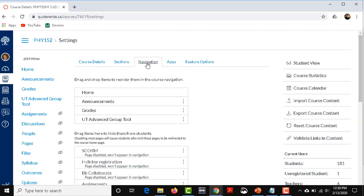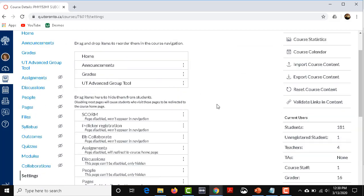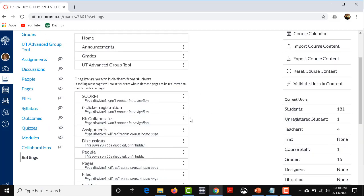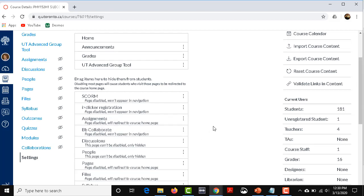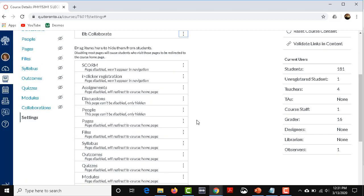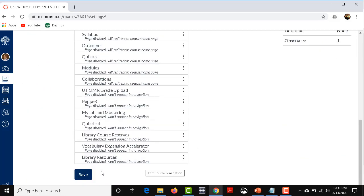Click on Navigation, and you go to BB Collaborate, click on these three little dots right beside it, and you click Plus Enable. Once it's enabled, don't forget to go down and click Save.